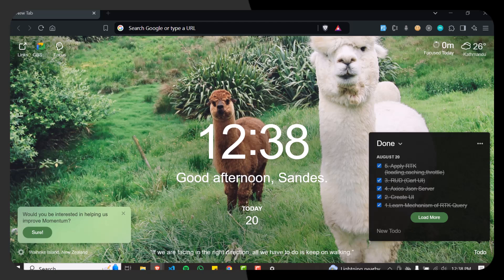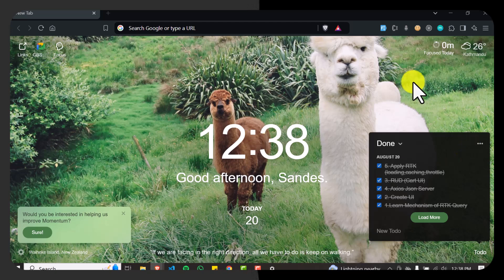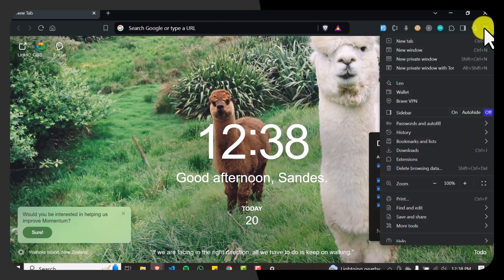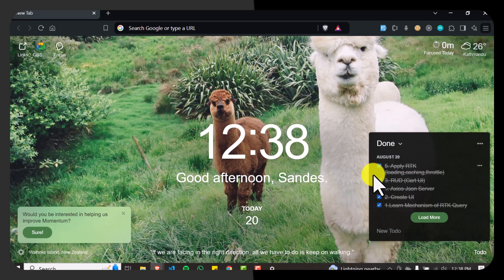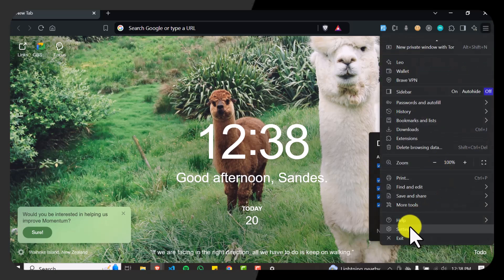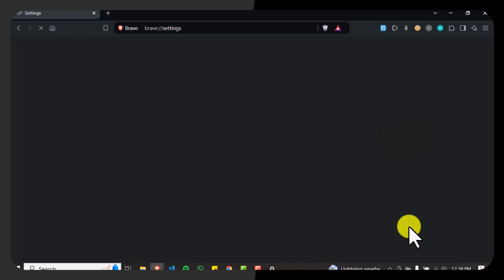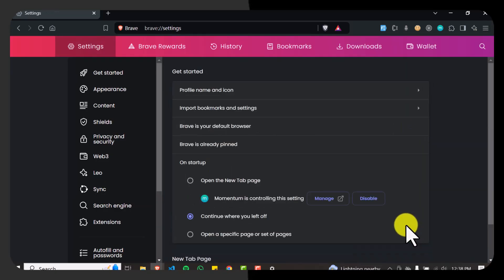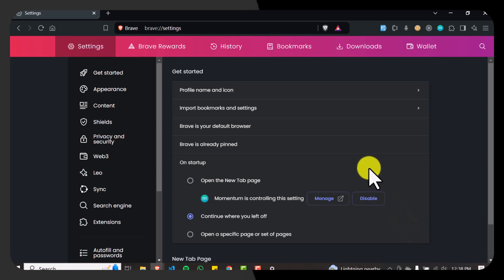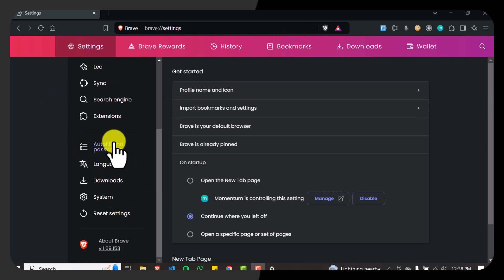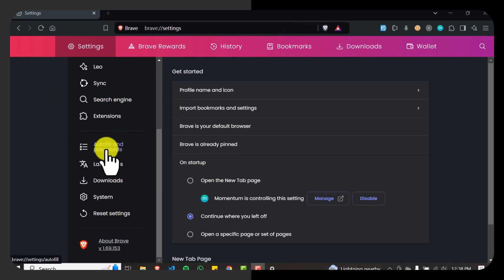Make sure you have opened the Brave browser, then access the settings menu by going to the top right corner and heading into Settings. Now navigate to passwords — scroll down to find the Autofill section in the settings menu. Here in the sidebar you can see Autofill and Passwords.